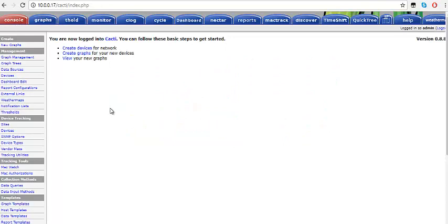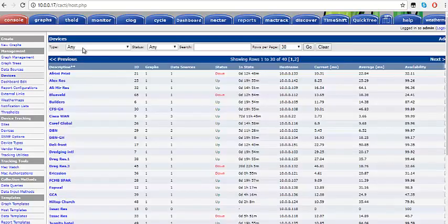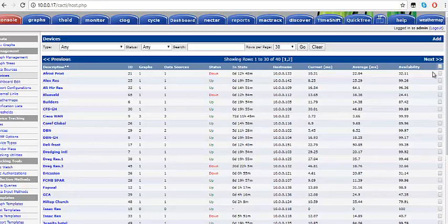After clicking on Console, make sure that the customer device has been configured and SNMP is enabled on that device, and that from the customer device you can reach the captive server. Then click on Create Device. You will see a list of all devices you've created. Come to the side and click on Add.